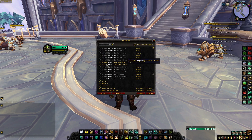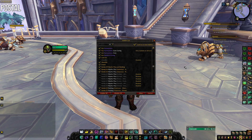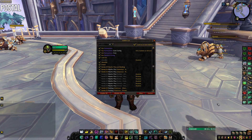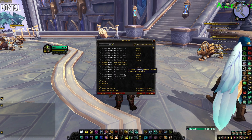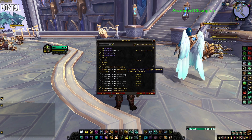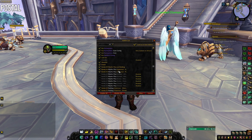The next add-on is Postal. It makes it so that whenever I go to a mailbox I can open all my mail with the press of a single button — just click 'open all' and done. Makes it really easy to collect all my mail.